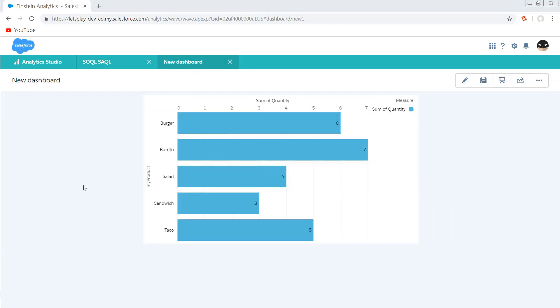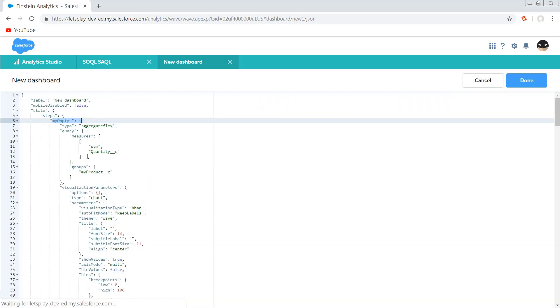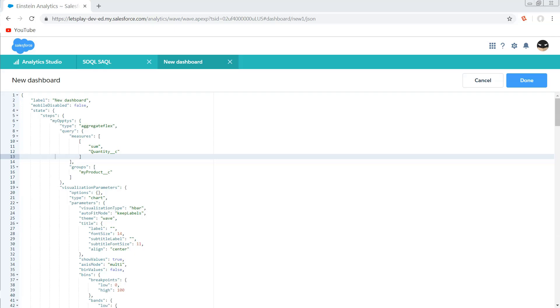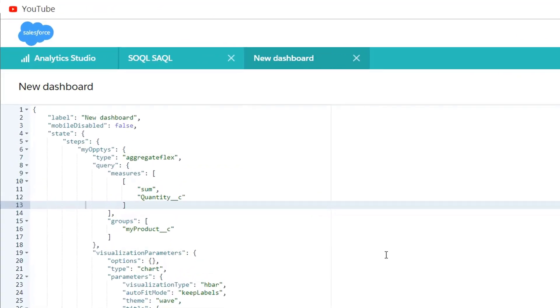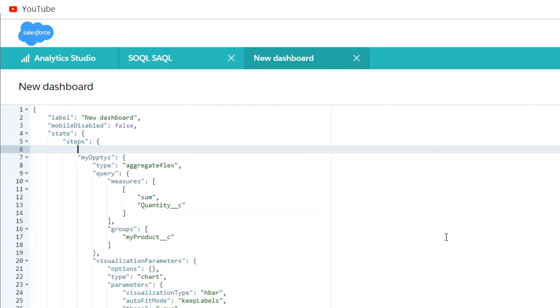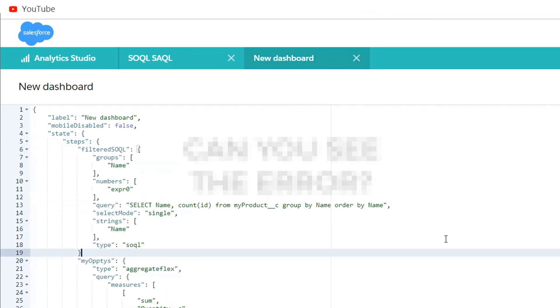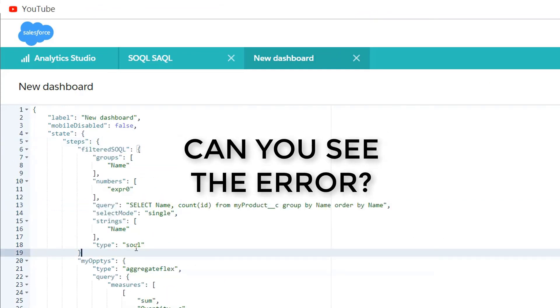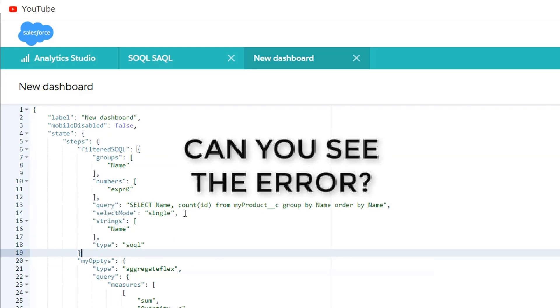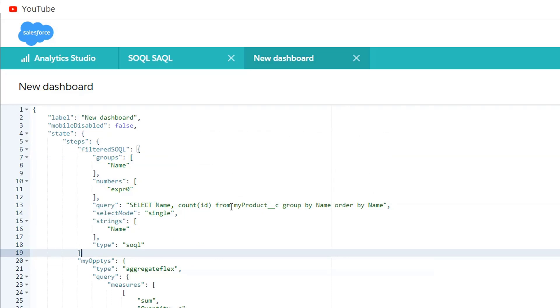The first thing that we're going to need to do is actually get our SOQL query going. And unfortunately, this is not something that we can do in the UI currently. But the example that I'm going to be showing you is basically taken directly from documentation. And then all I've done is just tweak it a little bit to suit our needs a little better. So I've got the SOQL query that I'm basically just going to drop right in here. It's select name and count of IDs from my product, grouping by the name and ordering by the name.